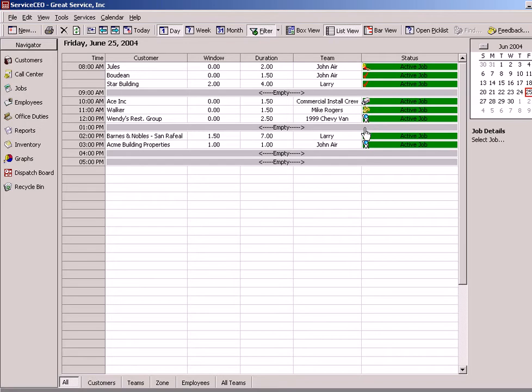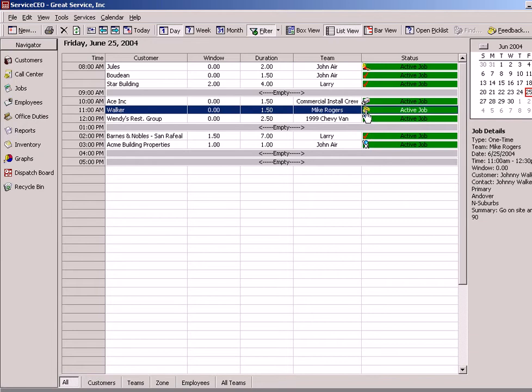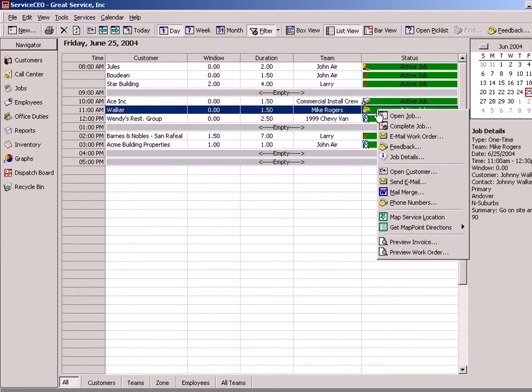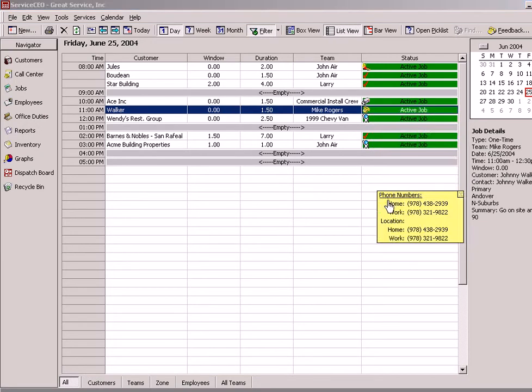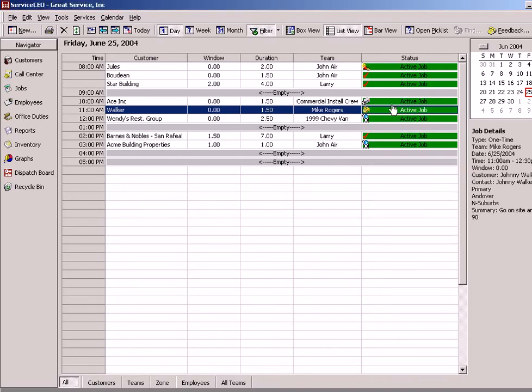We allow you to build your own customizable job sub-statuses. In this case, you'll notice I have a telephone indicating a confirmation call is needed. I can simply right-hand click, get the phone numbers, confirm, and change that sub-status if I'd like.